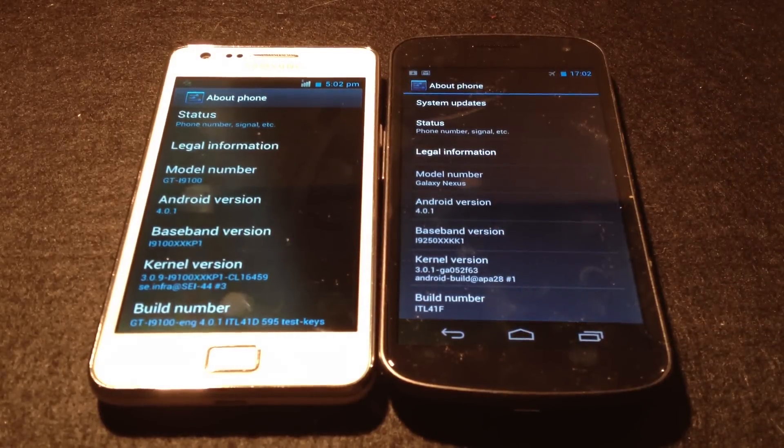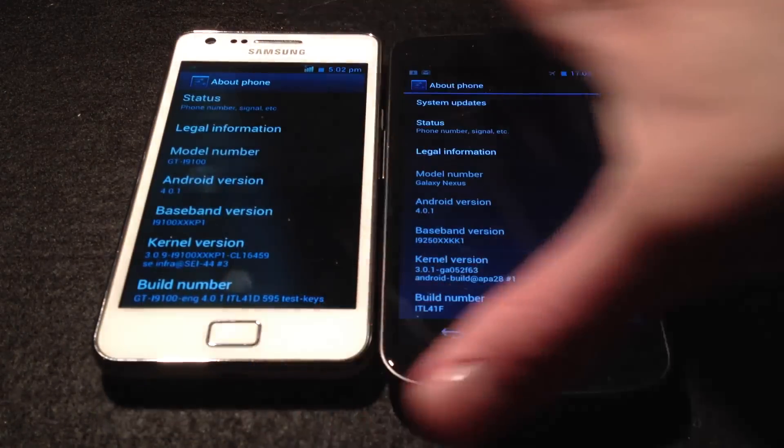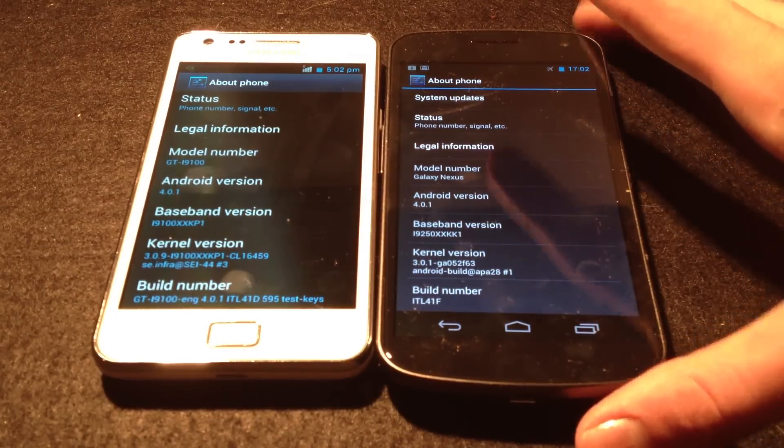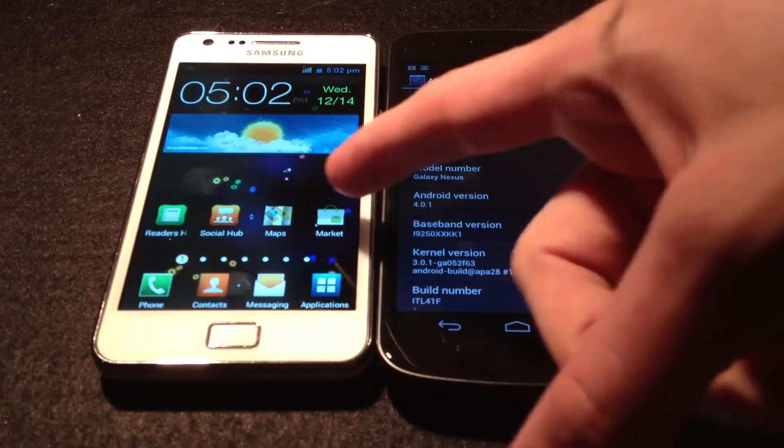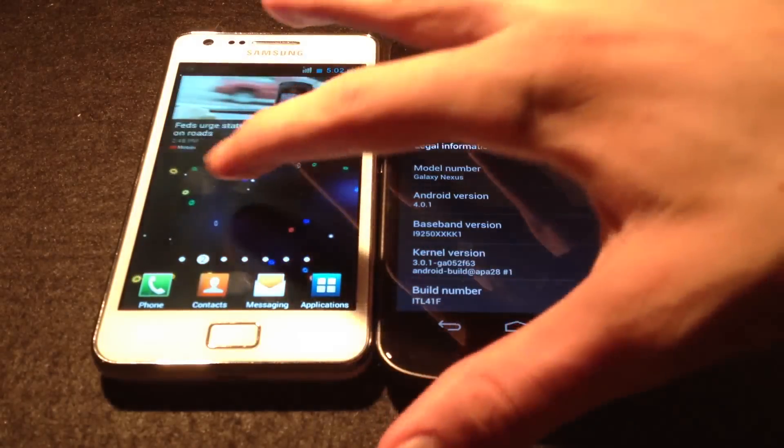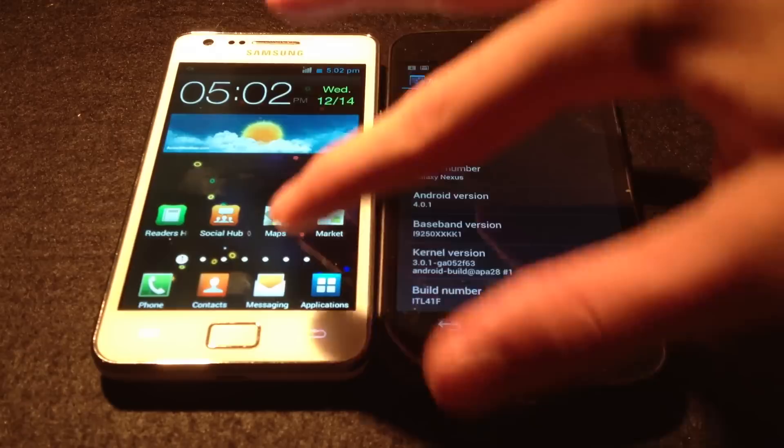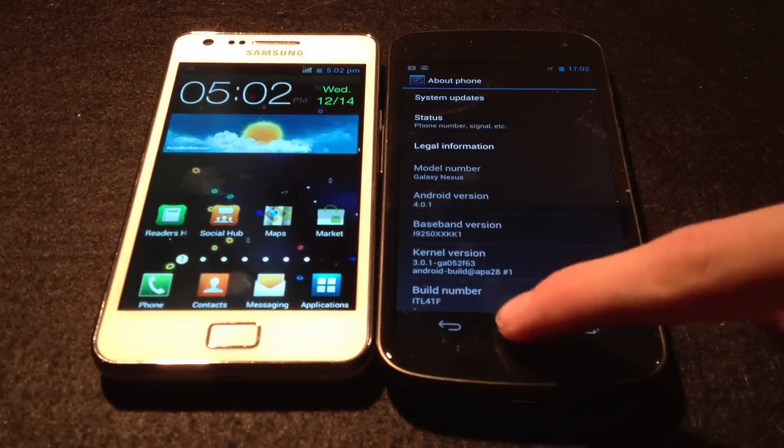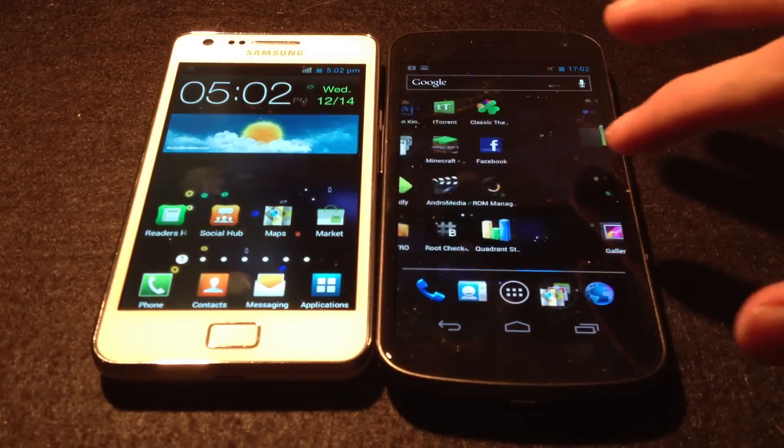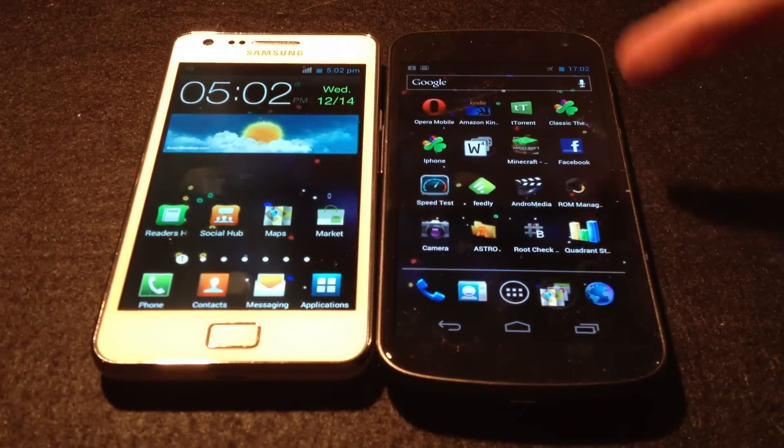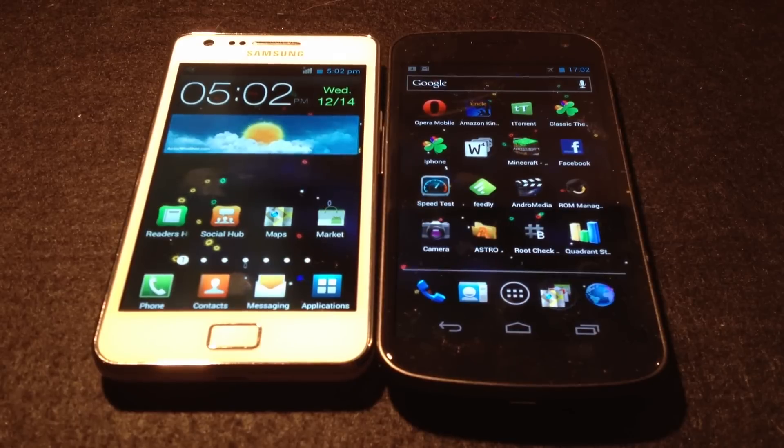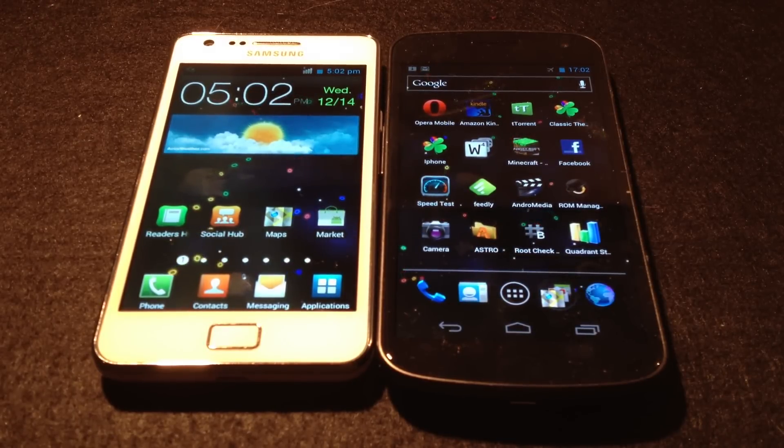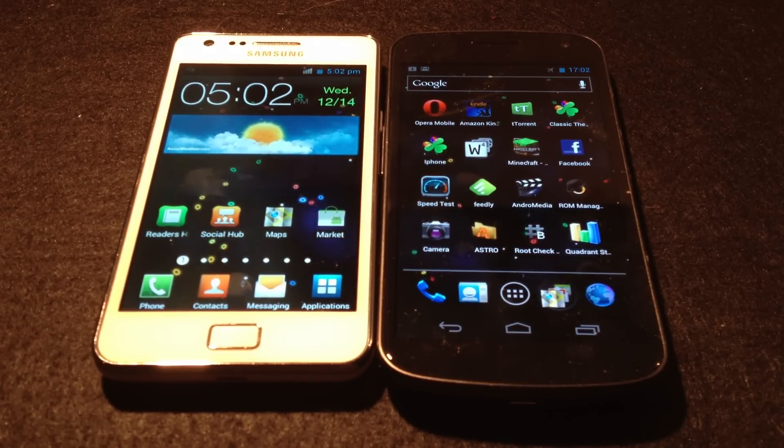as you can see, TouchWiz is really destroying the experience of Android 4.0, because this looks like it's running Gingerbread. This is how it's going to be when you get your Android phone up to 4.1 compared to the stock Android 4.0 that you get on the Google Nexus phone or Samsung Galaxy Nexus.